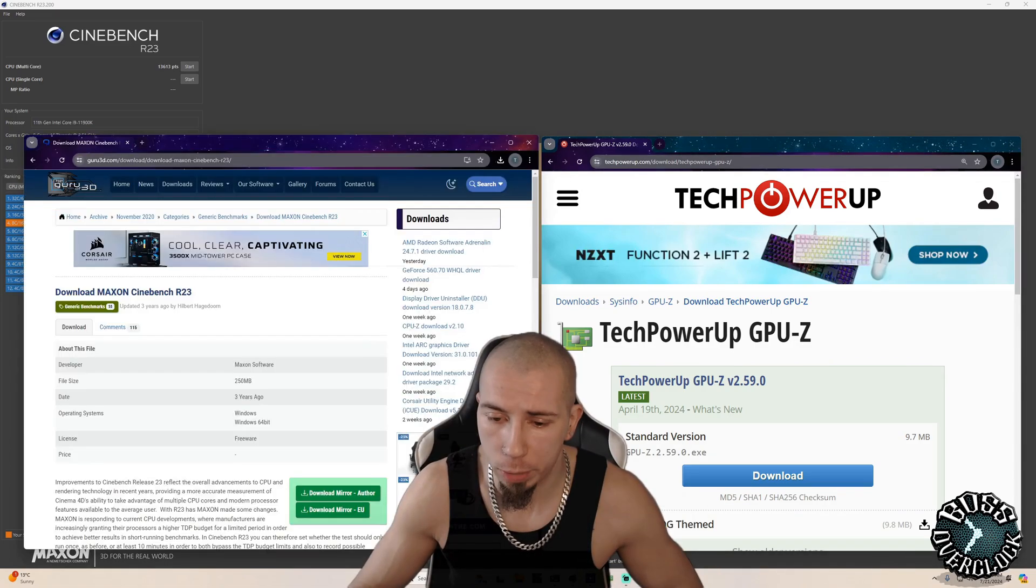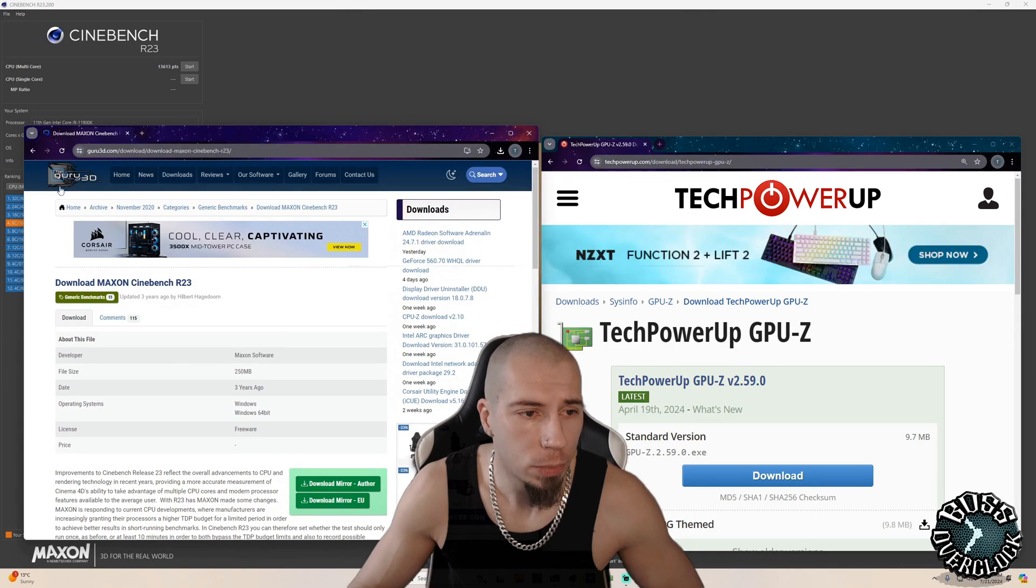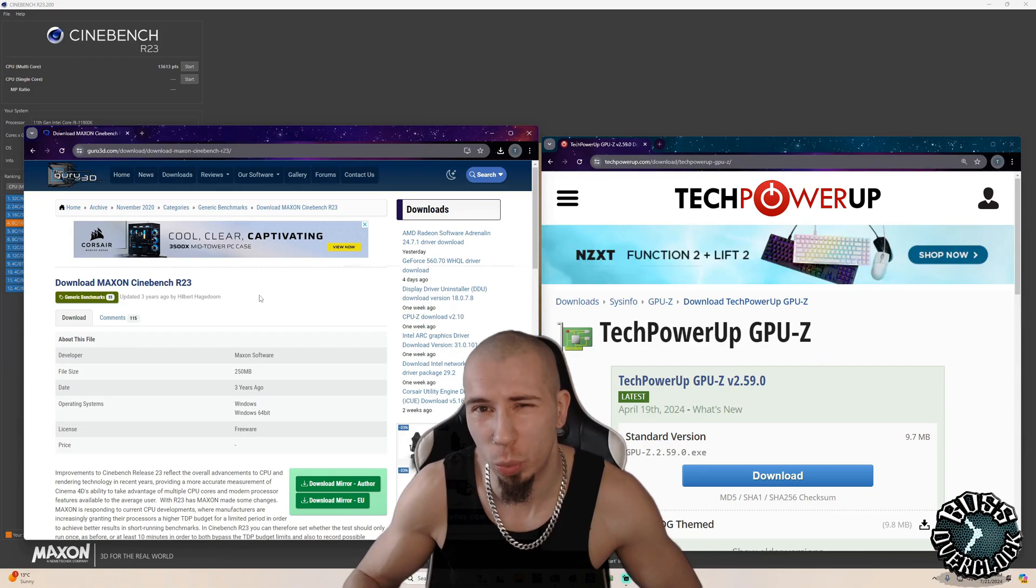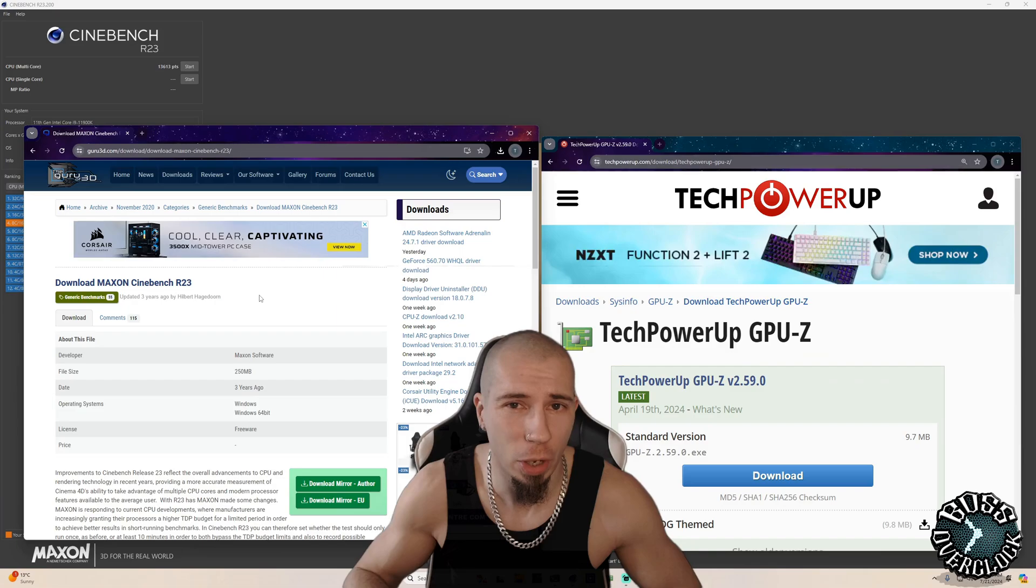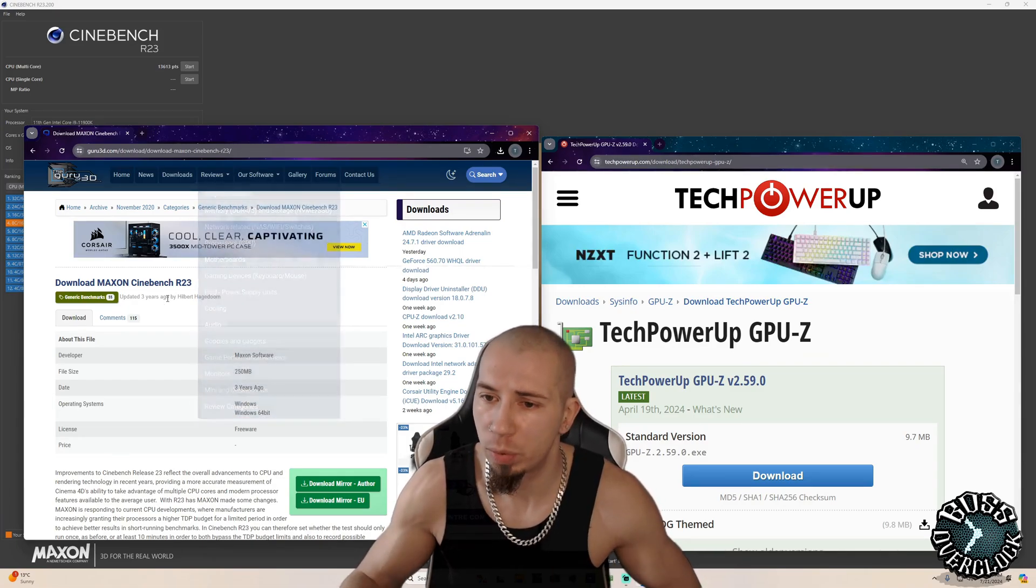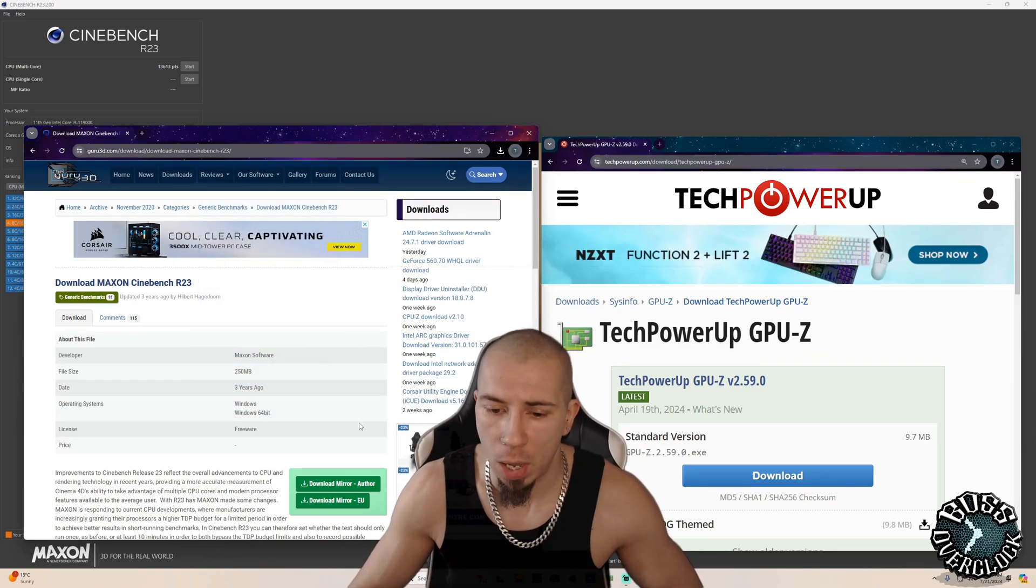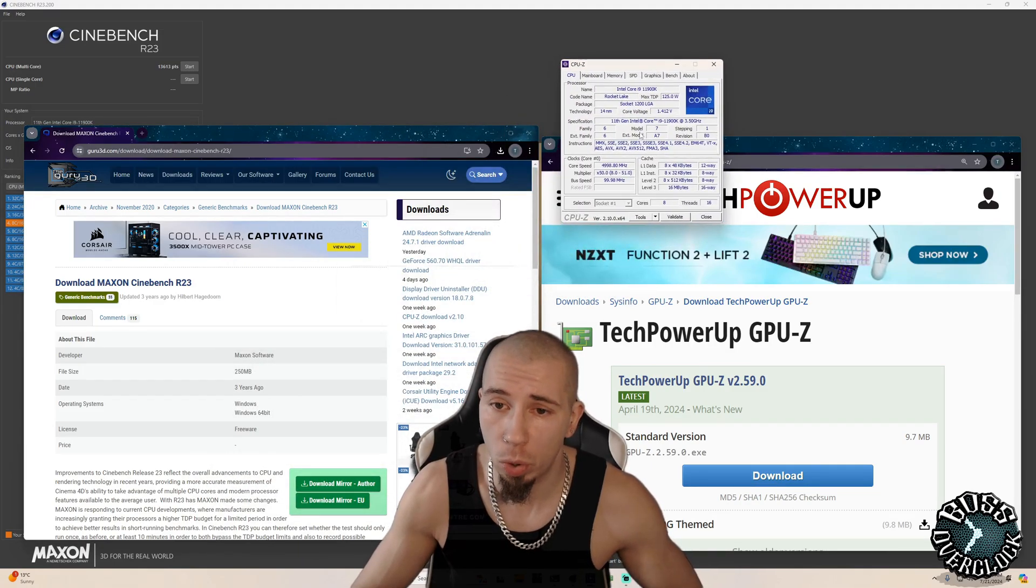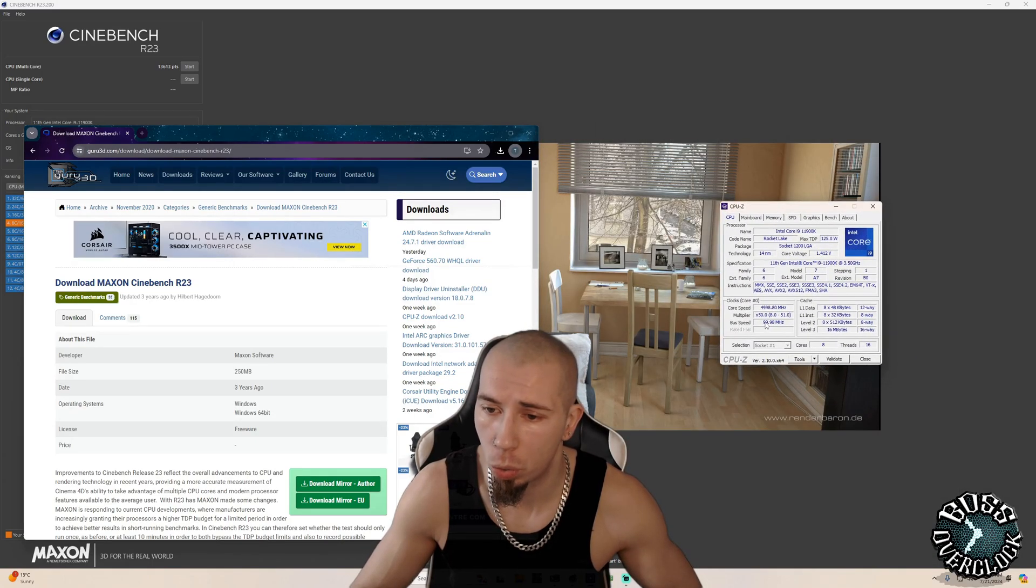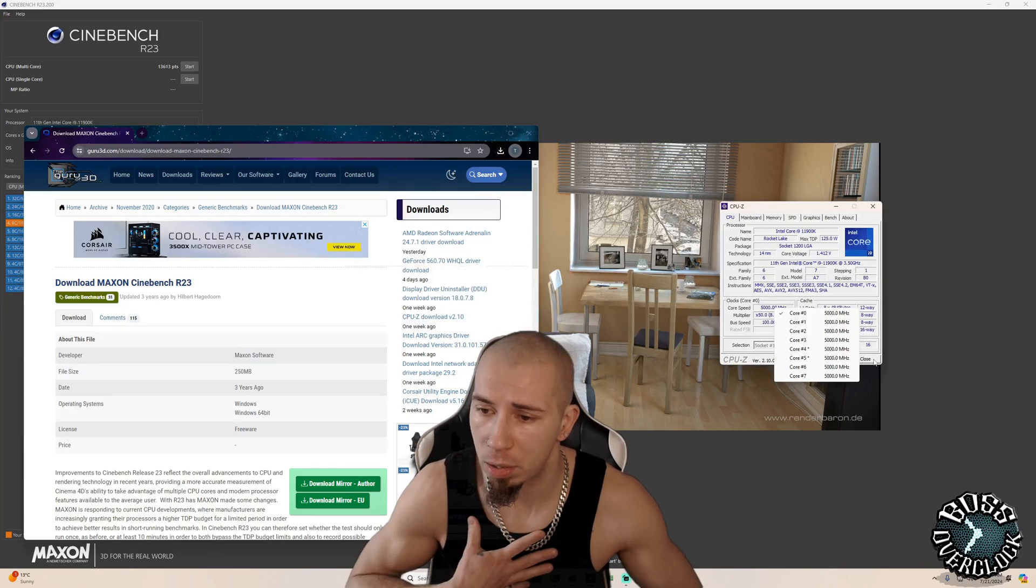And we also want to come to the guru of 3D and download the Maxion Cinebench R23. I've tried R24. I'm not really liking it. R23 I know, so we'll go by that. Once we install that, we've installed the GPU Z. We can also get CPU Z as well if we want to actually see what's happening with our per core basis. So mine are all locked at five gigahertz, as you can see here.